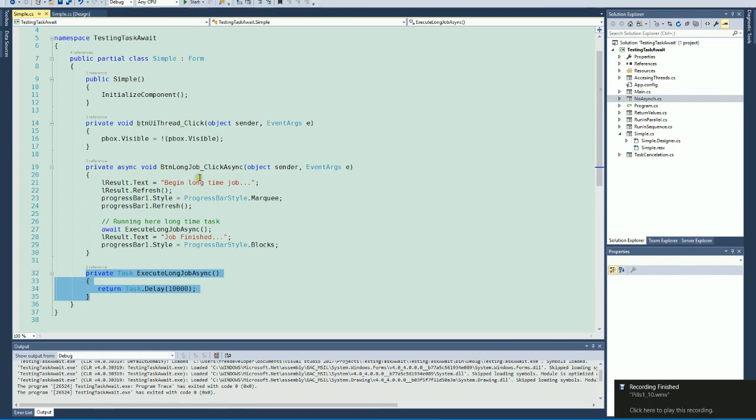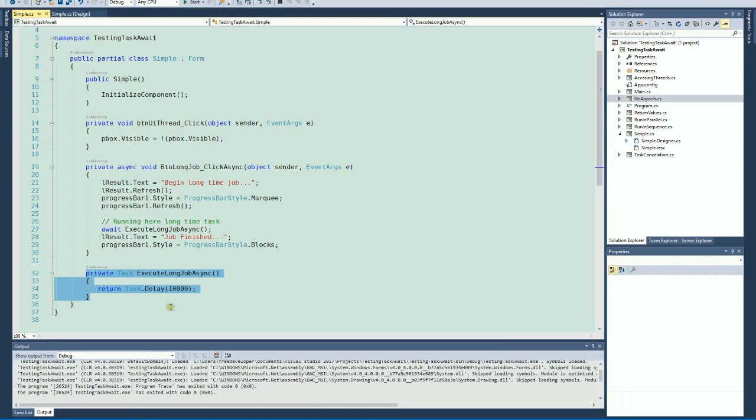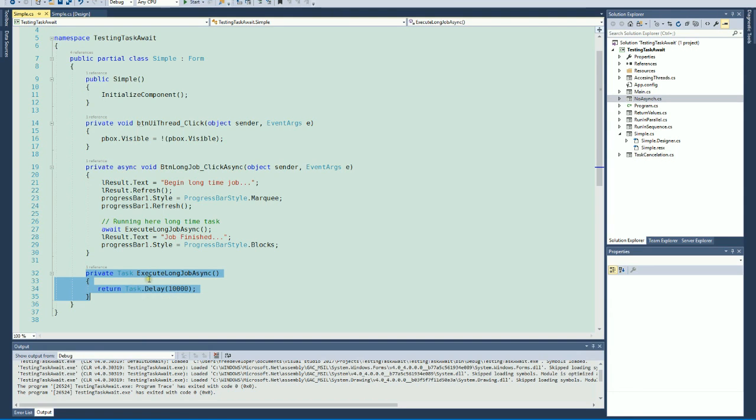This is our asynchronous method. Here we simulate a delay for 10 seconds using Task.Delay, which makes this task delay 10 seconds. It's similar to Thread.Sleep, but now we are using the new model for Task-Await.